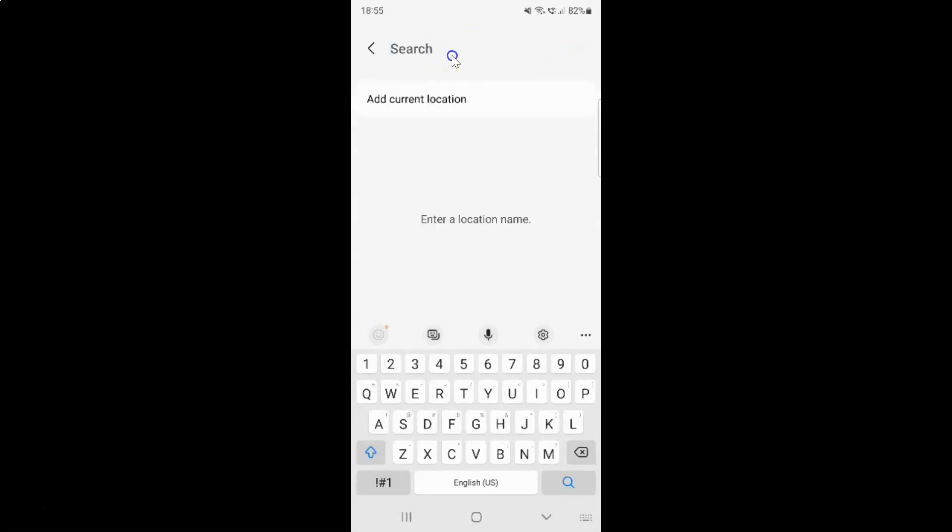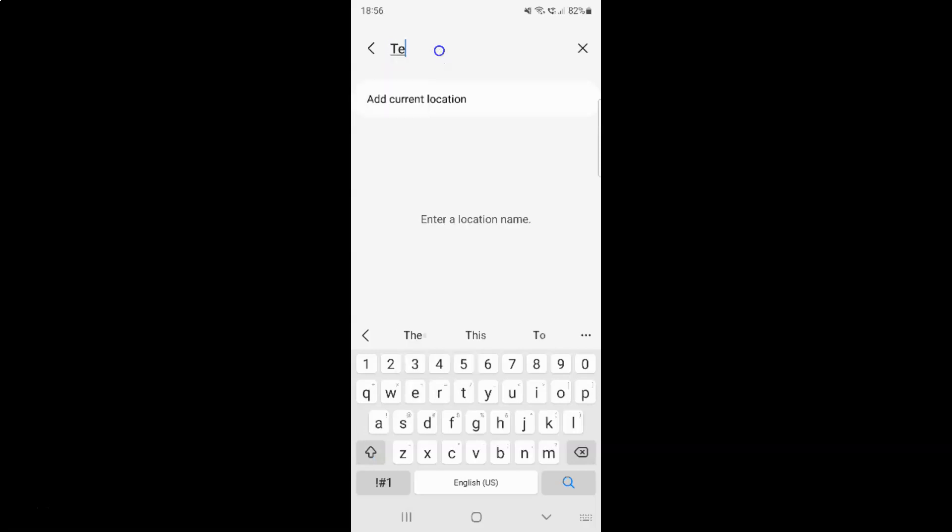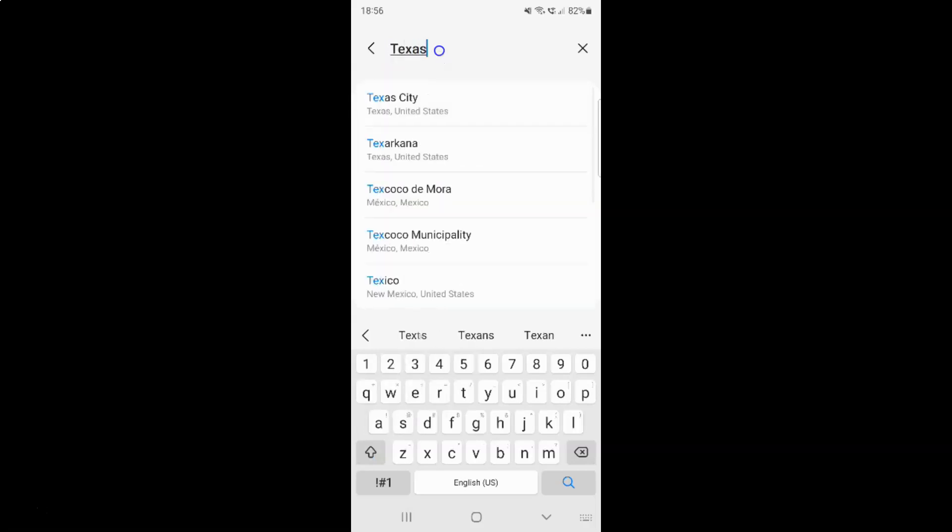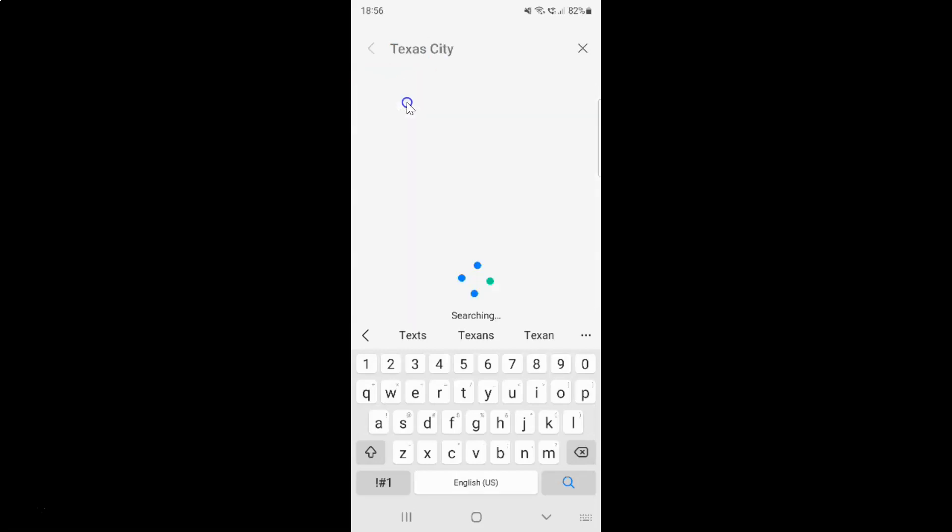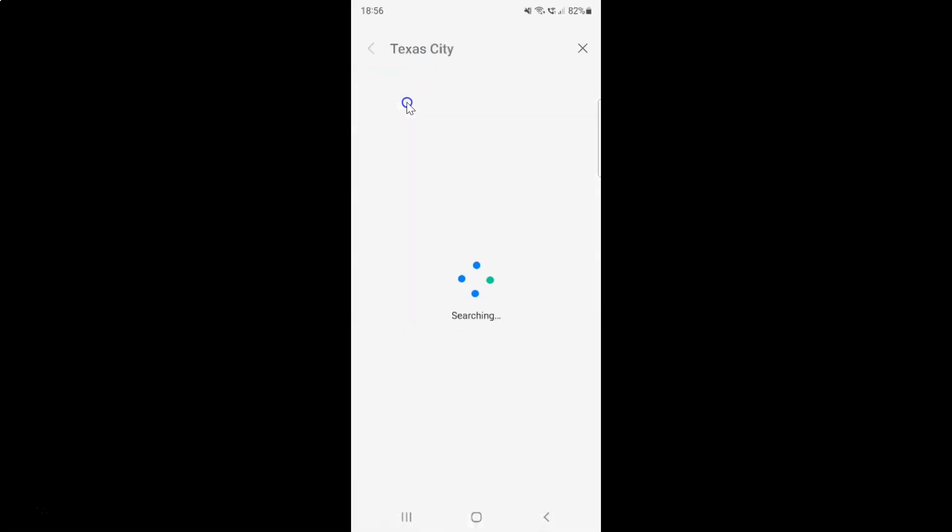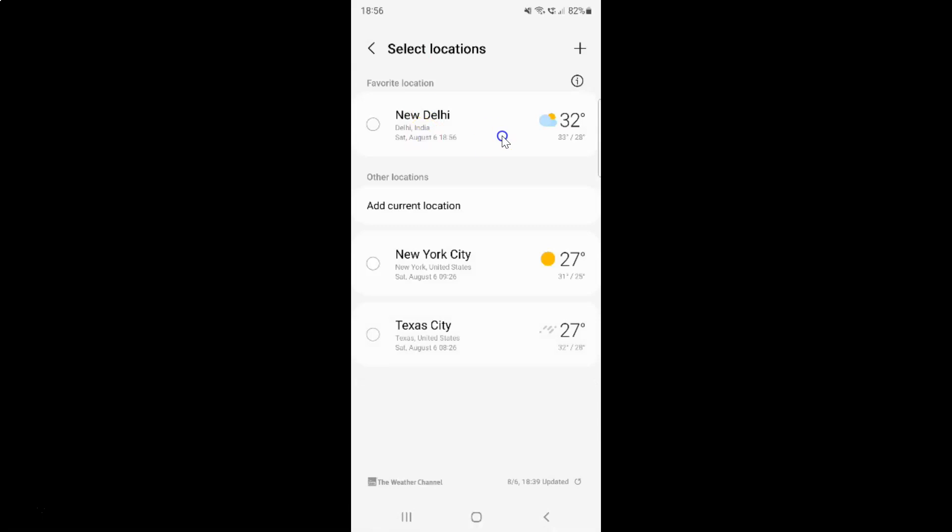Search the location or city that you want to add. Let me search mine. I want to add Texas, Texas City, Texas United States. After that, just tap on it. It's searching and now it's added. After that, just tap on it to select it.